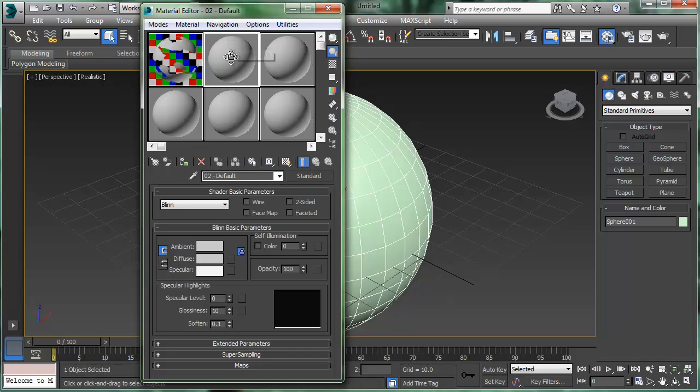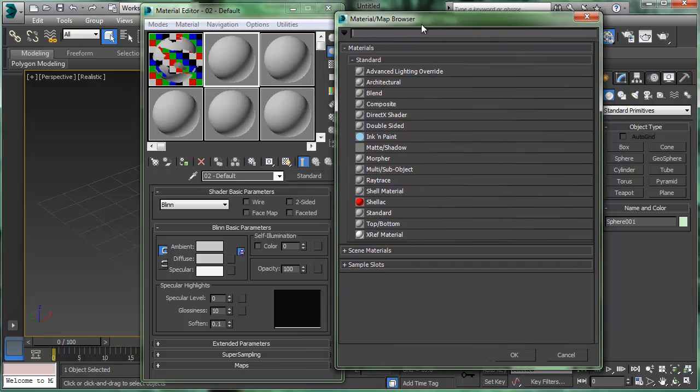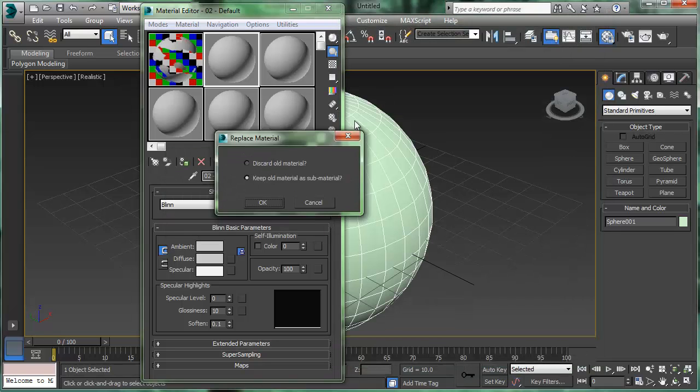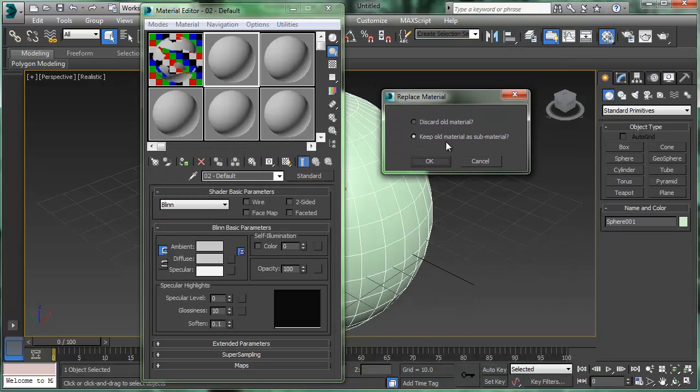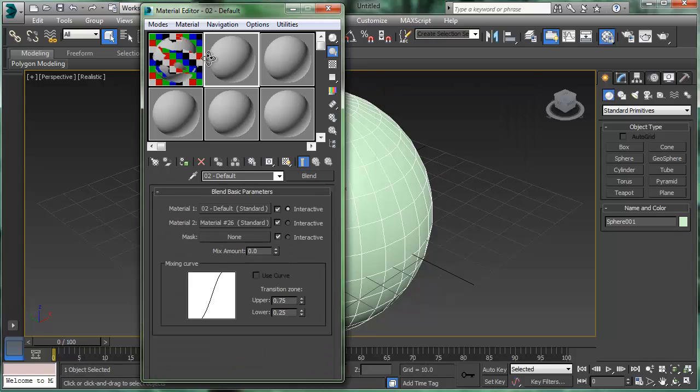Now what we'll do is change this from a standard material here. If I click on my standard material button, it opens up the material browser. What we'd really like to use is right here the blend material. So I'll double click blend material and it asks, do you want to keep the old material? Sure, that sounds fine to me. I'll say okay. It's just a default material there anyway.